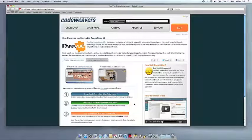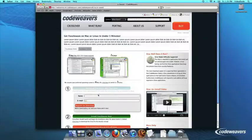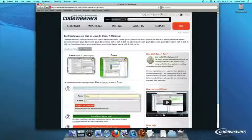This video will show you how to install the Windows software you want using Crossover Mac. The first thing we are going to do is install the Crossover trial version on our computer.